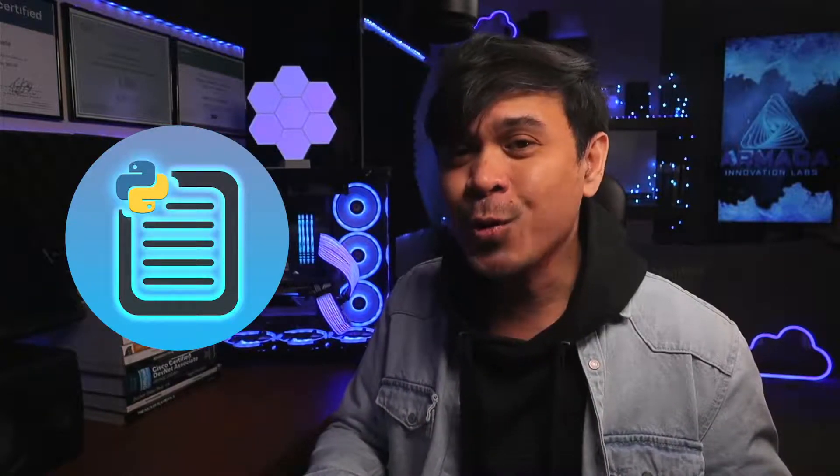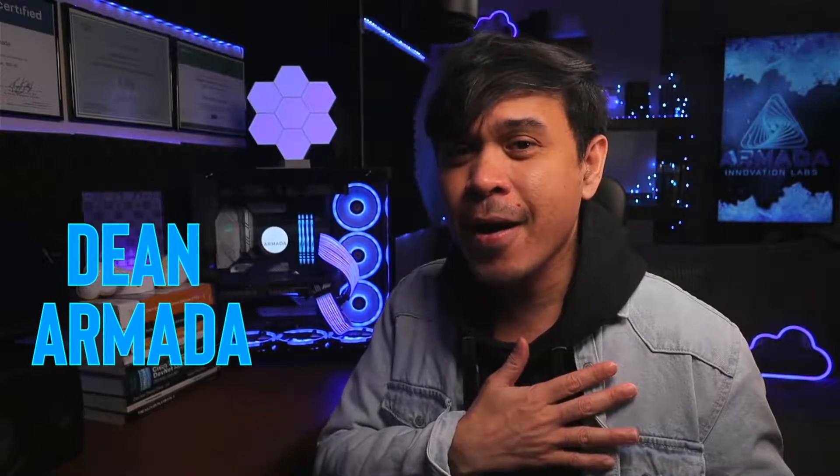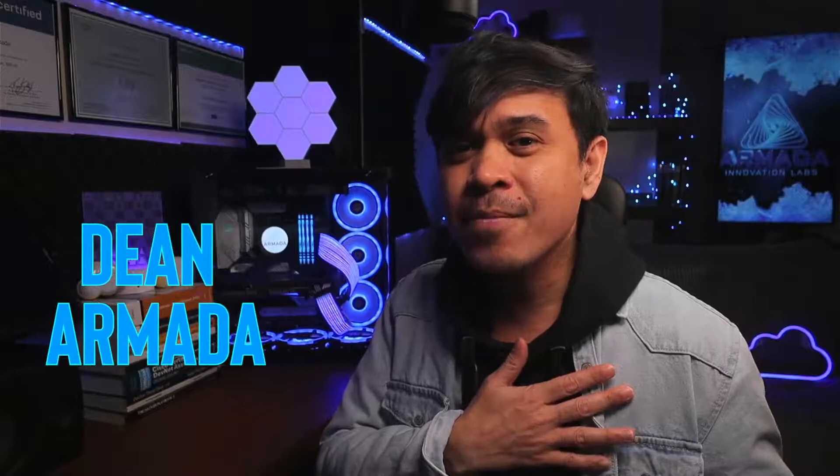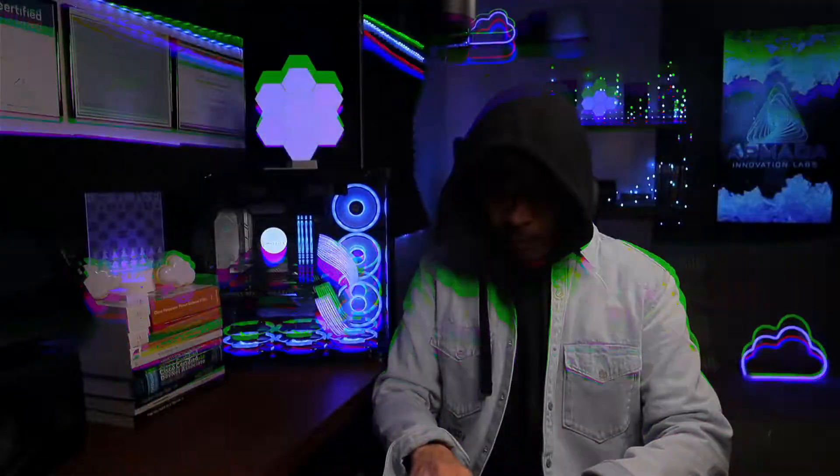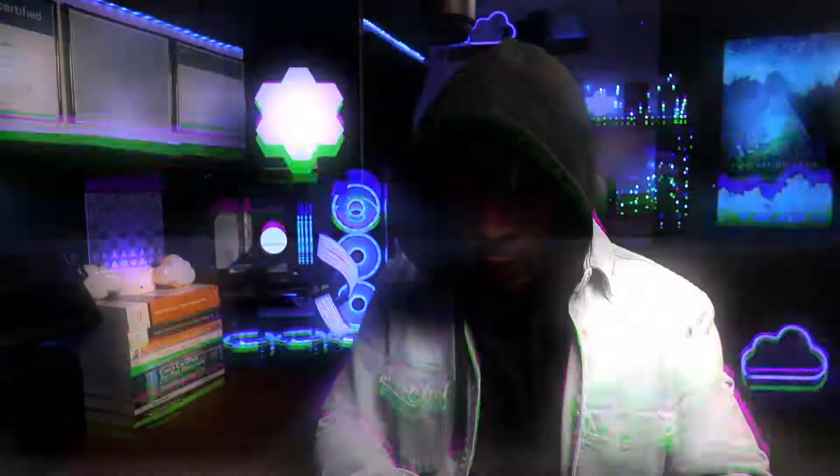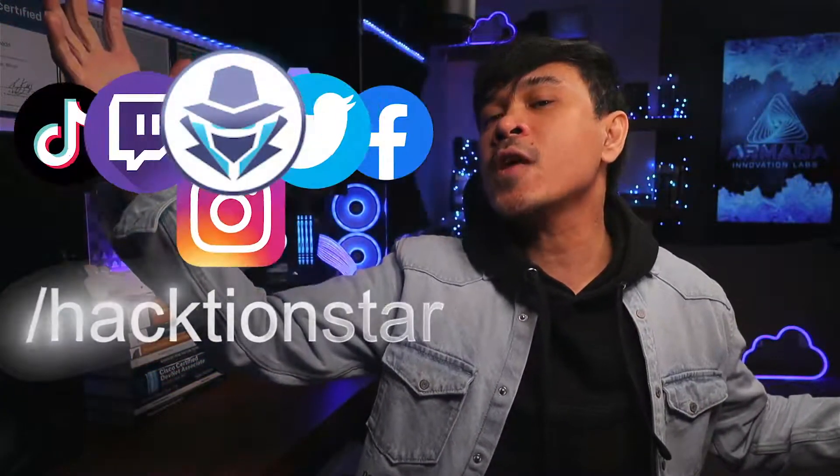We're gonna talk about the basics, and we will also demonstrate the actual attack manually and automatically using Python scripts. For those who are new to this channel, welcome. I am your host, my name is Dean Armada, and I'm the Internet Action Star!